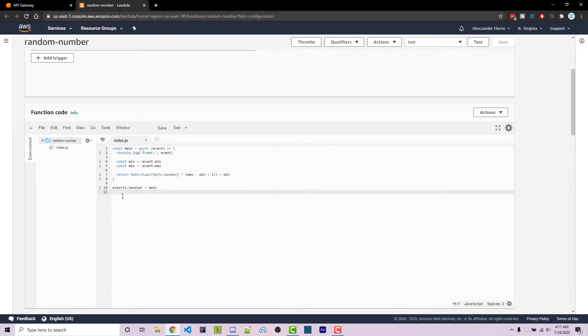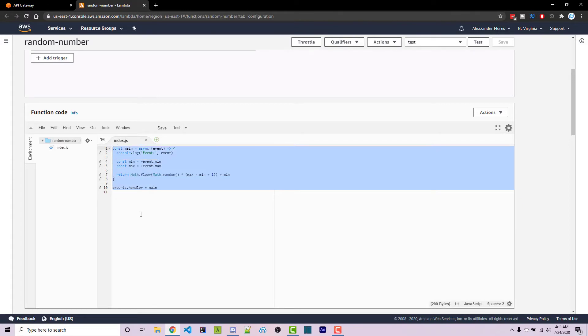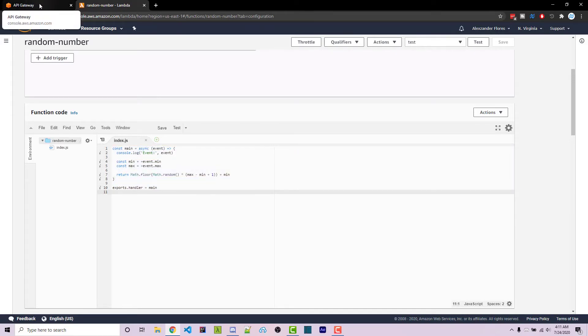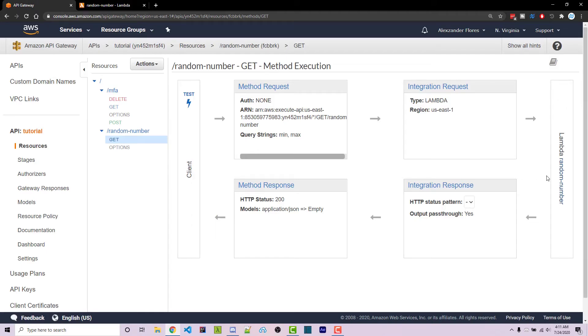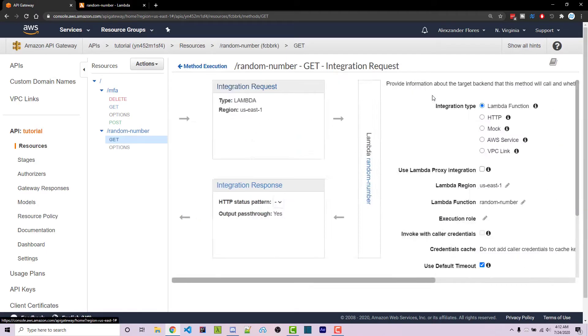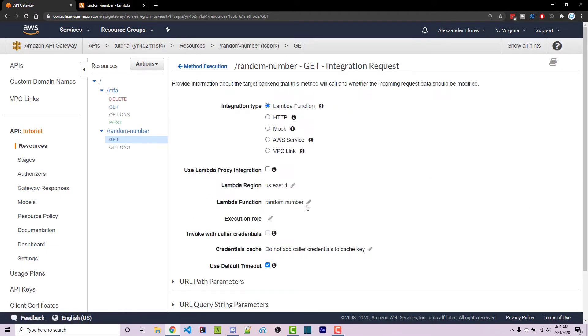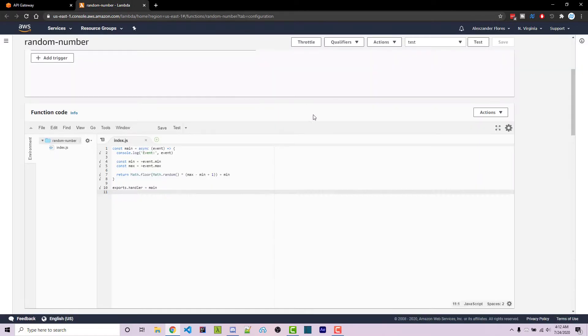In this video I have a very basic lambda function that returns a random number between two variables that are passed in through URL parameters. Over here in API gateway we're simply calling the actual function itself, which is going to default to the latest version.